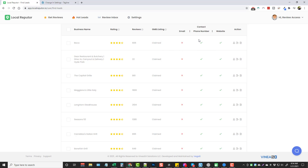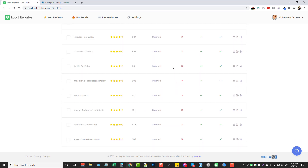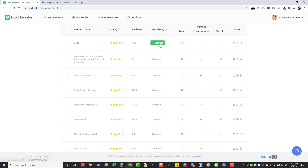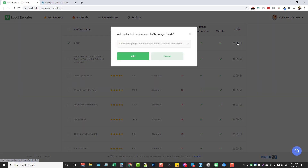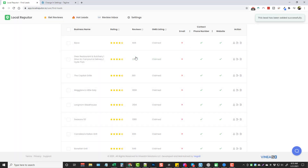This is a simple way to sell a service — if a client hasn't claimed their Google My Business listing, you can do that for them. You can also see if they have an email, phone number, or website. If they don't have a website, that's another service you can offer. Under Actions it gives you contact details, and you can add leads to Manage Leads. You can also generate a report for any of these businesses.